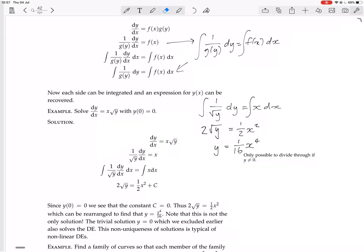Note that this is not the only solution. The trivial solution Y equals 0, which we excluded earlier, also solves the DE. Why did we exclude Y equals 0? Because we divided through by root y. So when we did that, we should perhaps have noted that either we proceed as above, or root y equals 0.